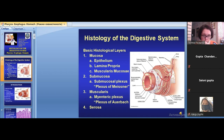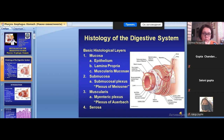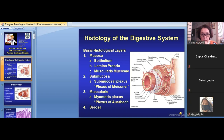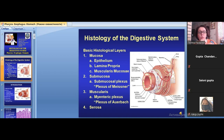Regarding the submucosa — in some books, the wall of tubular digestive organs is described as having four layers. If submucosa is considered an isolated layer, we describe four layers. If submucosa is considered part of the mucosa, then we describe three layers. Both variants are possible.